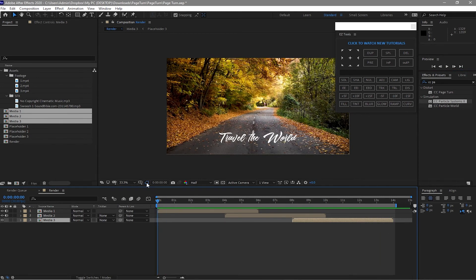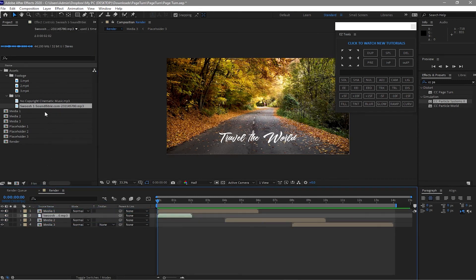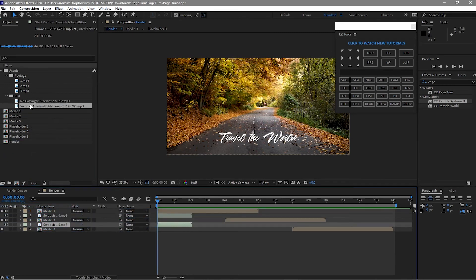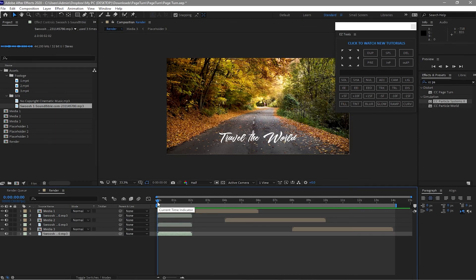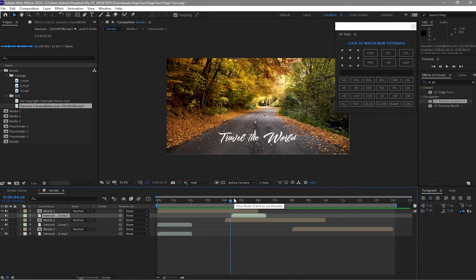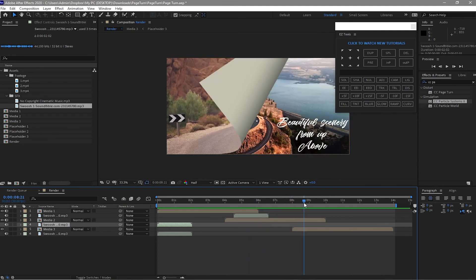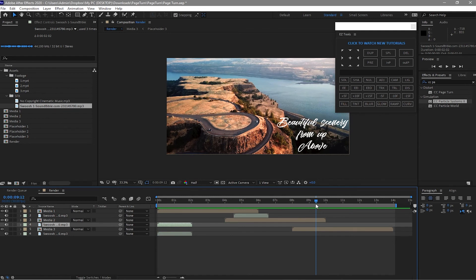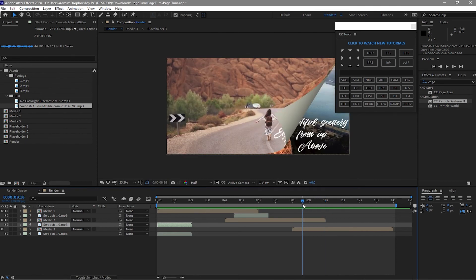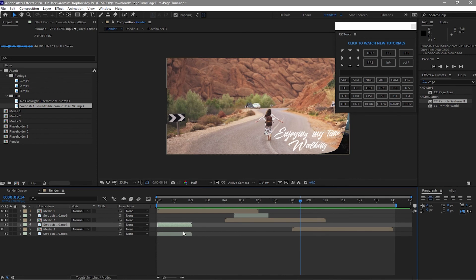Let's add sound effects. Go to assets and drop down the swoosh audio. Move this swoosh to where the page is starting to open by pressing the open bracket key. Go to more than 9 seconds until the page starts opening again, and then move that swoosh by pressing the open bracket key again.